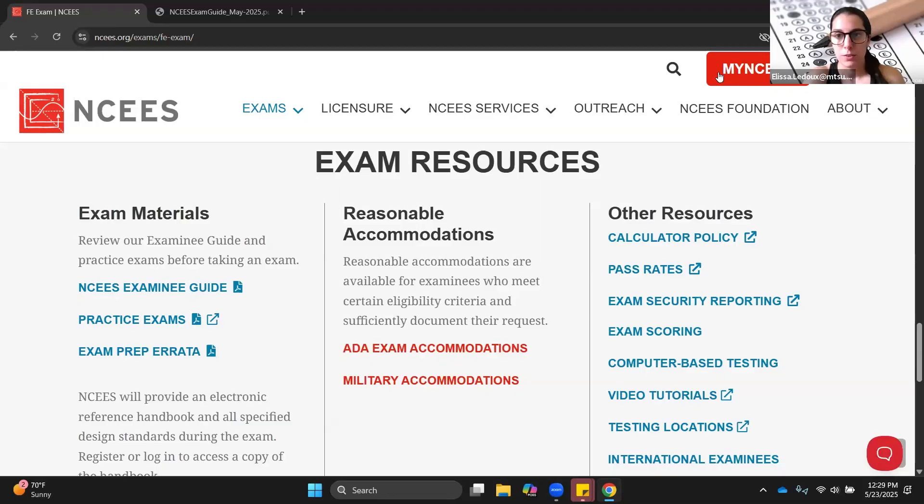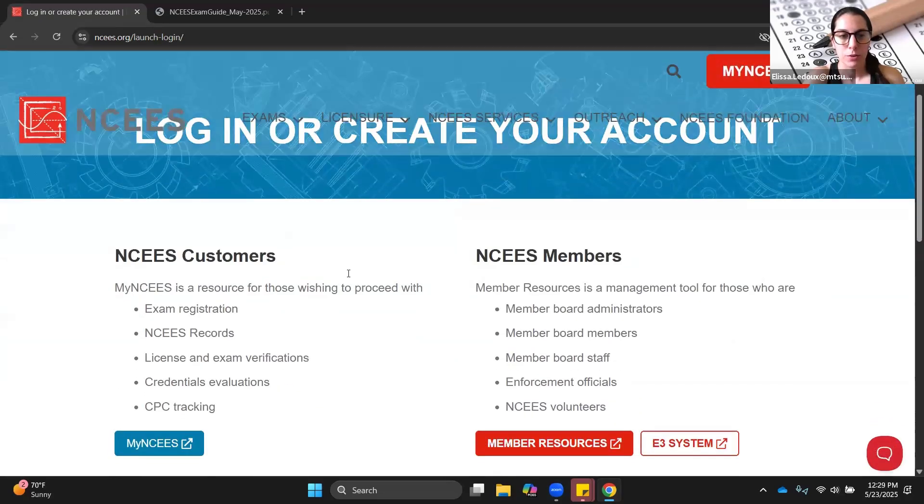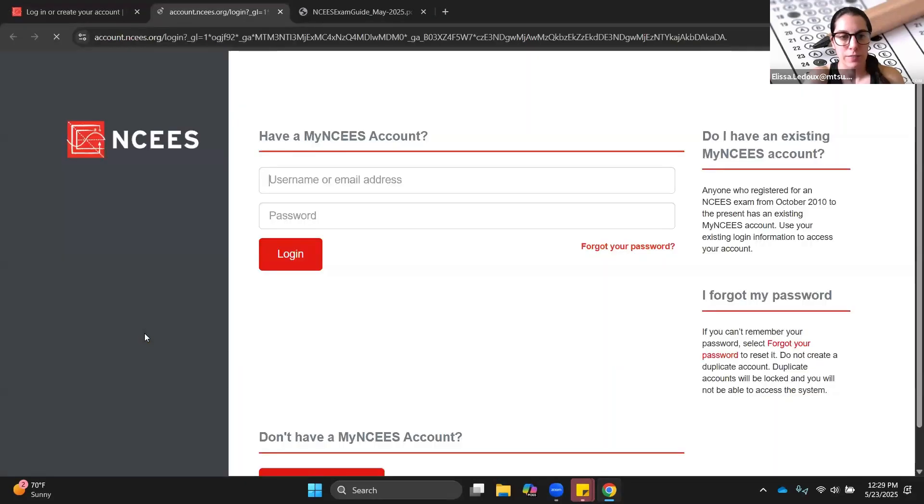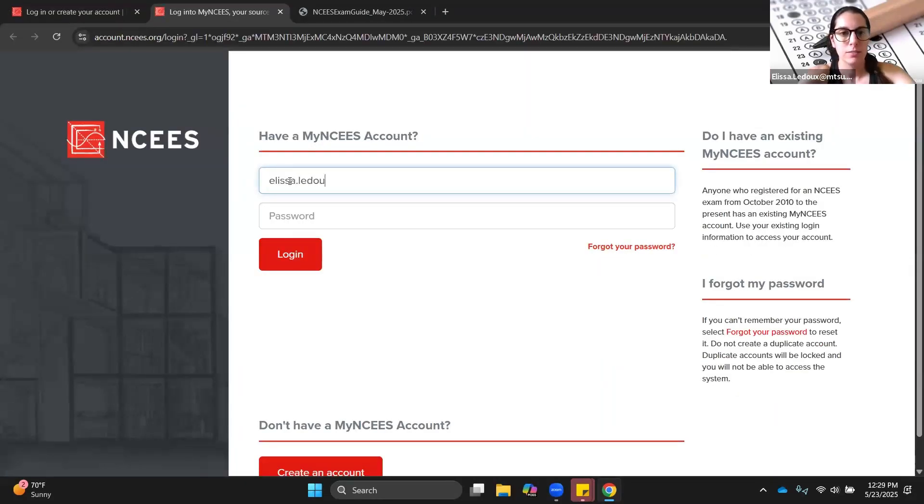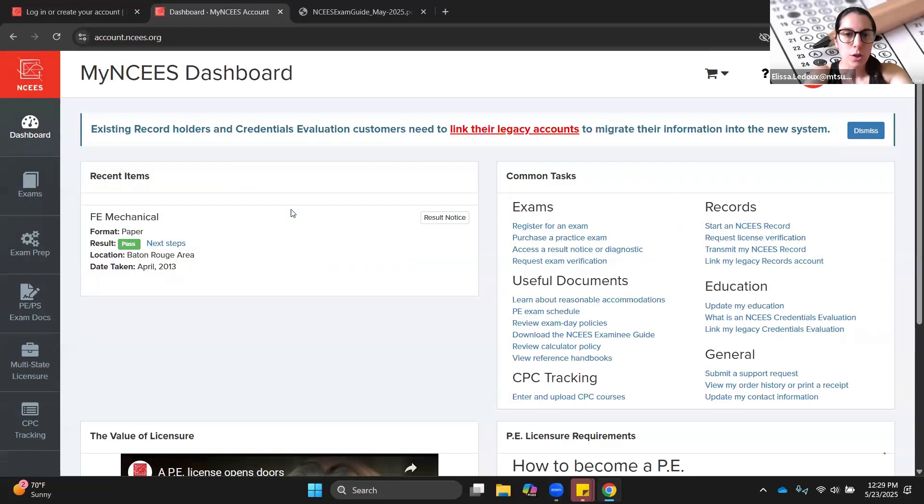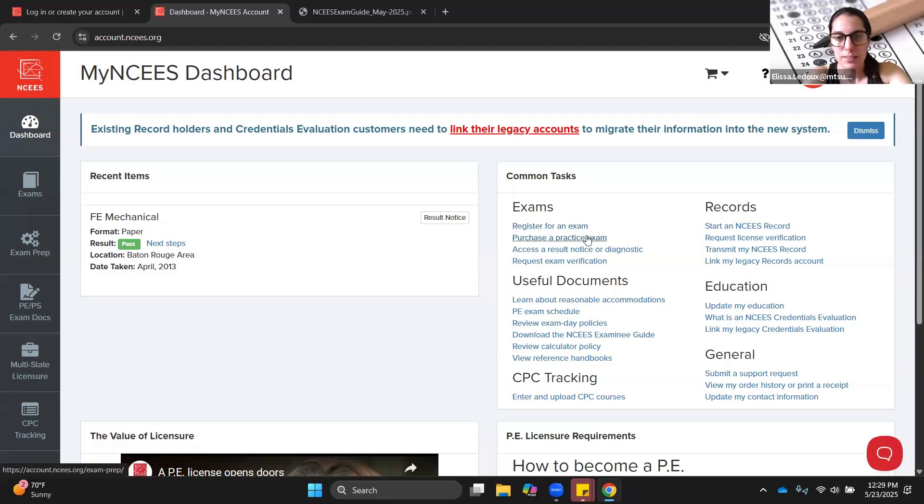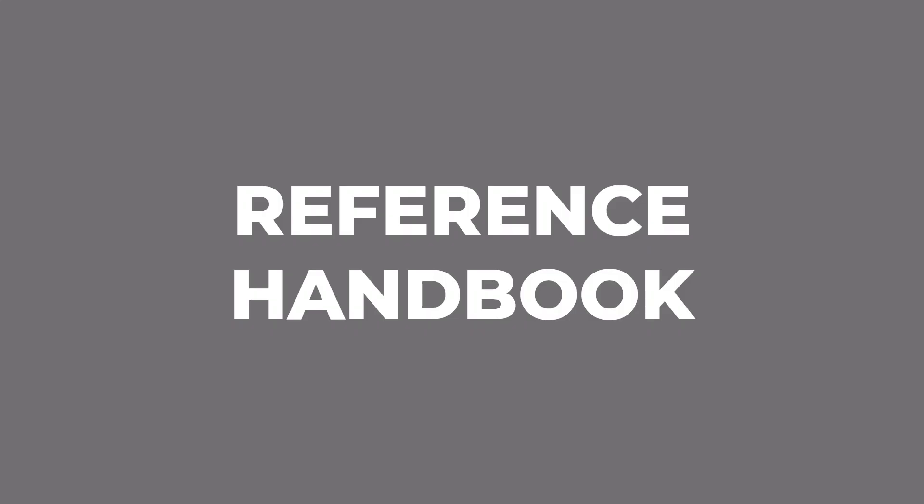You will need to log in, so you have to create an account first if you don't have an account, but then you would log in here. When you log in, there are all of these different things you can do. Register for an exam, purchase a practice exam, view your results, review exam day policies, calculator policy, reference handbooks.